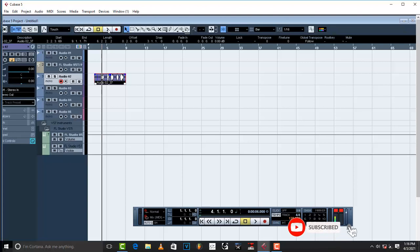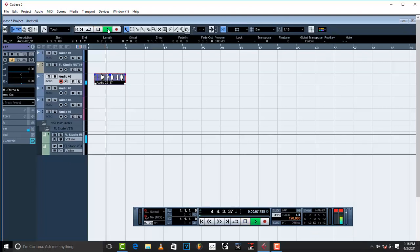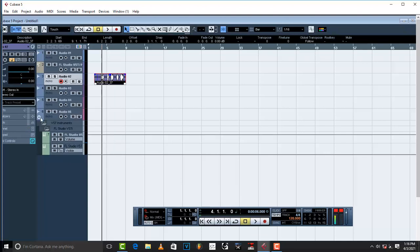Immediately I play transport play, FL Studio is gonna play. The instrumental that is in FL Studio is gonna play from Cubase just like this. Oh you want it, yeah feel like it. Once I stop it, FL Studio too is gonna stop it.